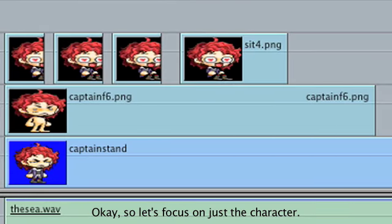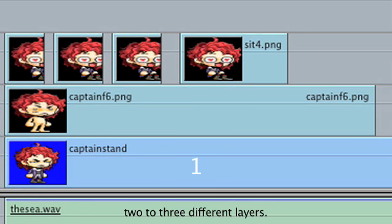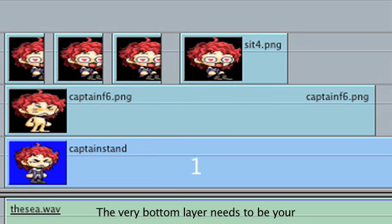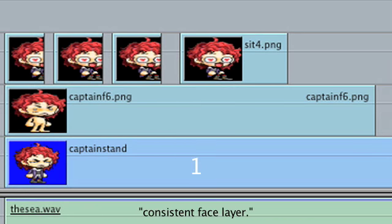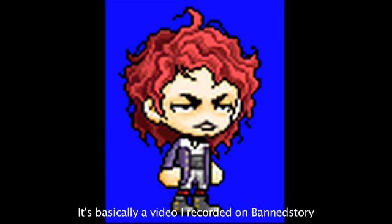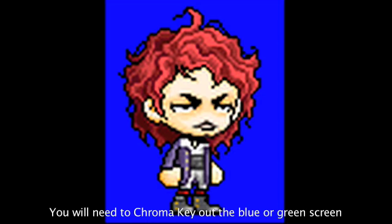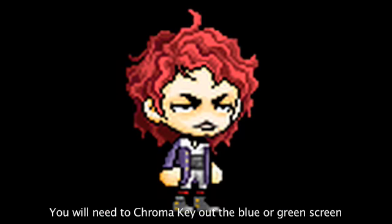So let's focus on just a character. I start off with usually around 2-3 different layers. The very bottom layer needs to be your consistent face layer. It's basically a video I recorded on Band Story of the Captain blinking. You will need to chroma key out the blue or green screen.